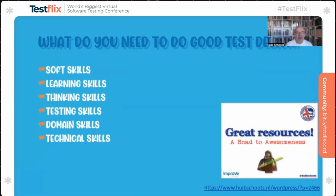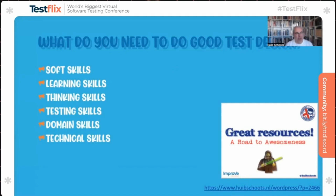I did a presentation a couple of years ago at Test Bash — I'll repeat some parts of it, and I also wrote a blog post. There are many different skills we need: soft skills, collaboration, communication. Testing is all about learning. You need to know how to think — the better you think, the better your testing is. Of course you need some testing skills, it's good to know your domain, and some technical skills really help too.